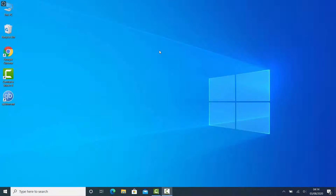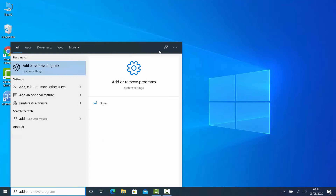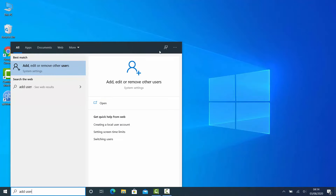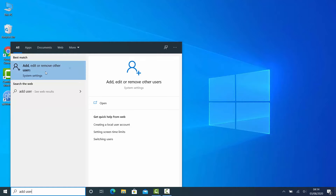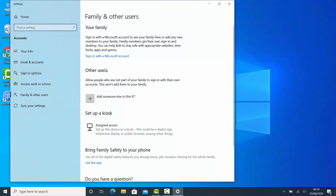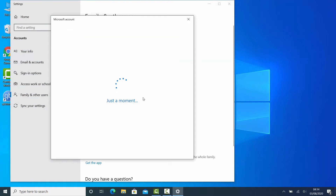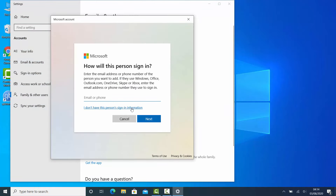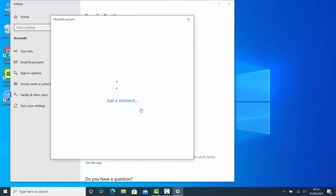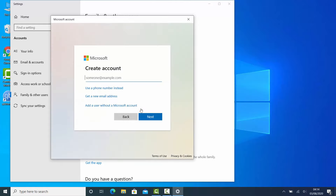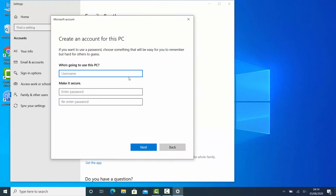Let's create a local user account for accessing the shared folder on your computer. Open the Start menu and search for Add User. Click on Add, Edit or Remove Other Users. Under Other Users, click on Add someone else to this PC. Click I don't have this person's sign-in information. Select the third option, Add a user without a Microsoft account.